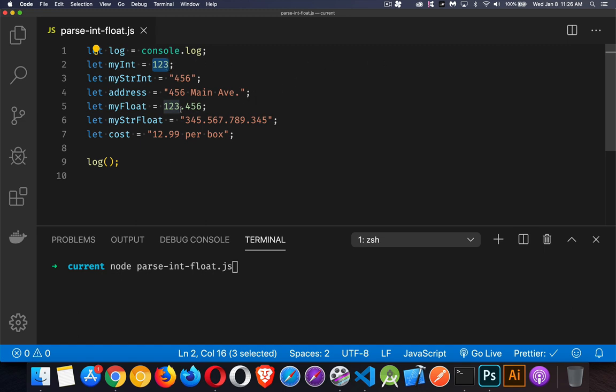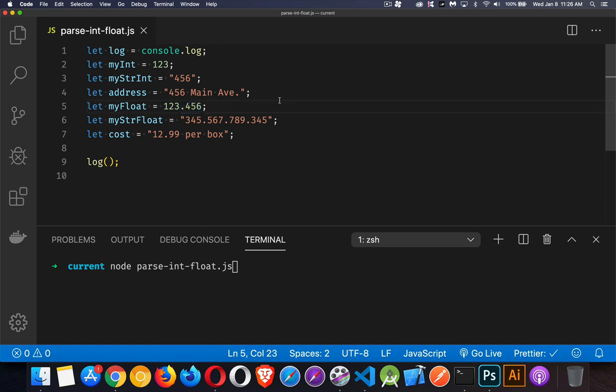A float is a number that has a decimal and digits after it. At its most simple, that's the difference between integer and float. Without getting into what floating point numbers are, just visually, that's the difference. An integer has no decimal place, a float does.